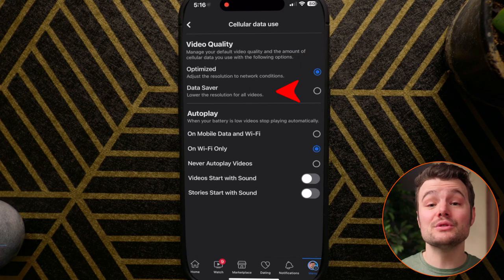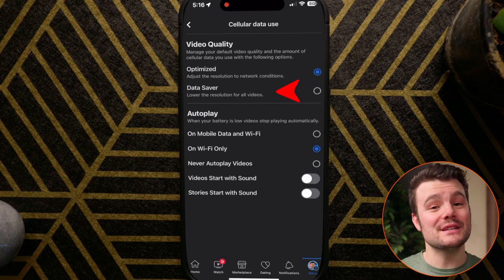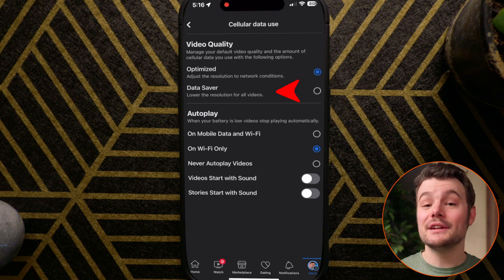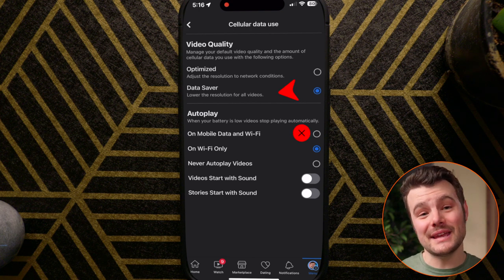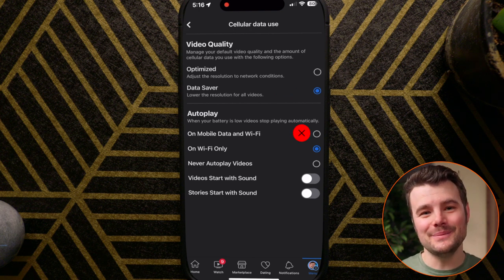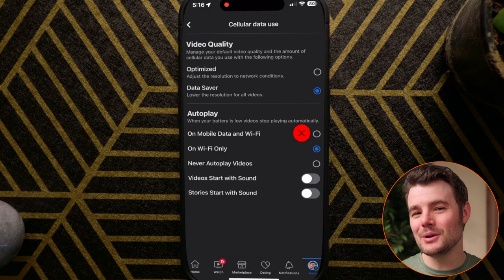Data Saver will use lower resolution to save data, and turning off autoplay on mobile will save data as well. You're all set.